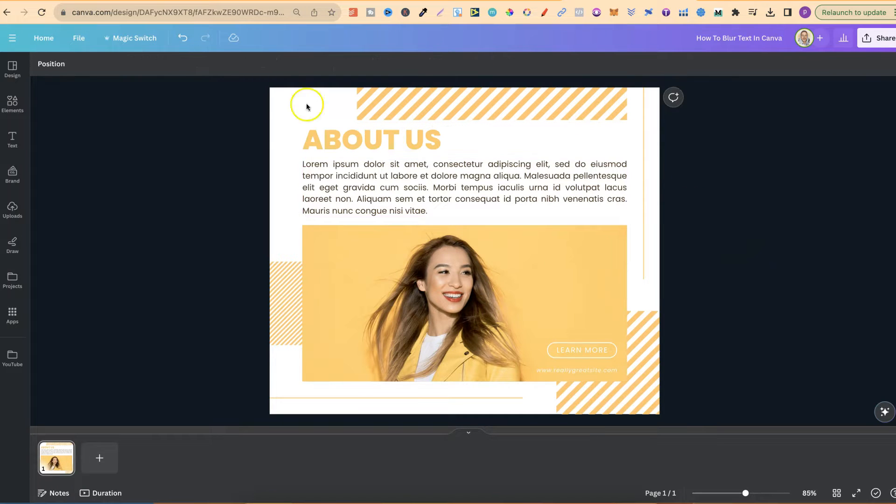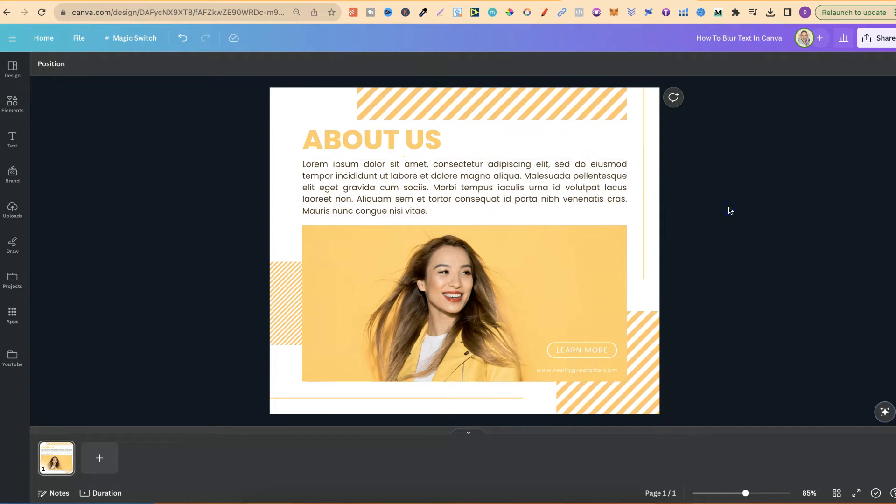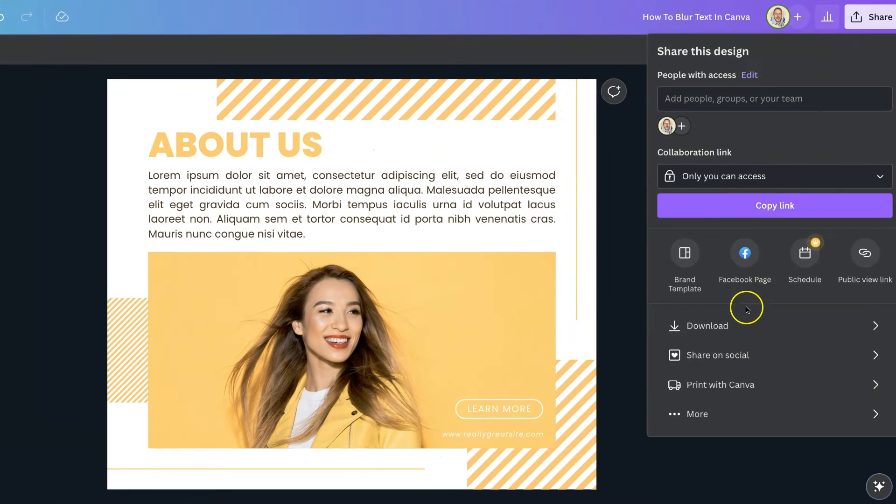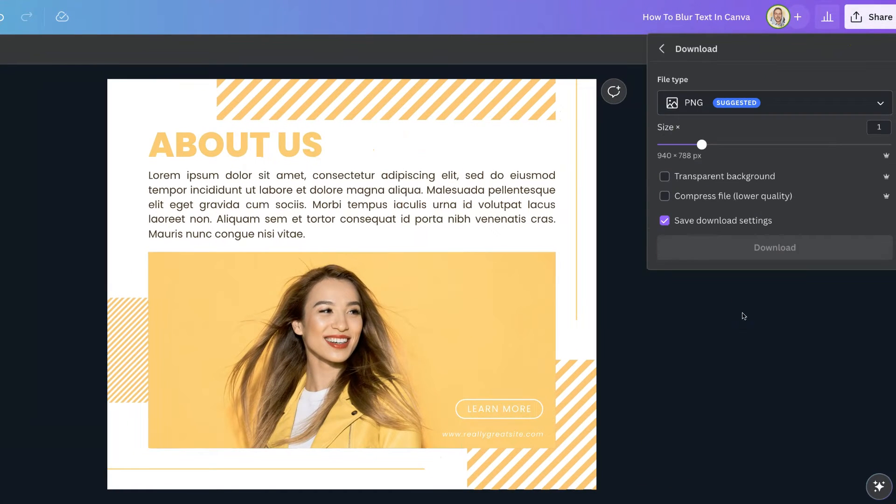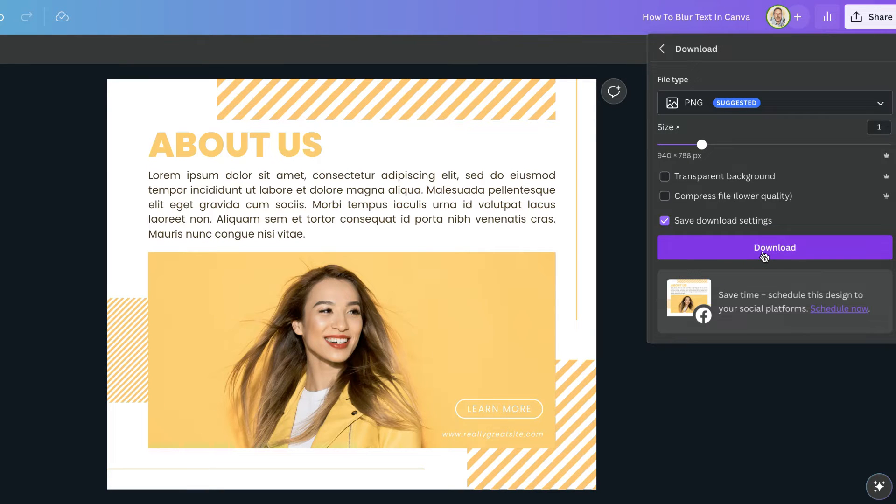Once you have your design created and you have some information that you want to blur out, for this example we're going to blur this out just here, what we want to do is come over to share and then download this image. We need to download this because this is the only way that we can actually blur text.